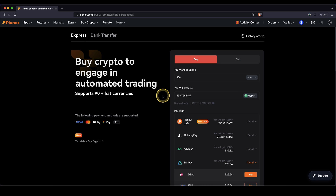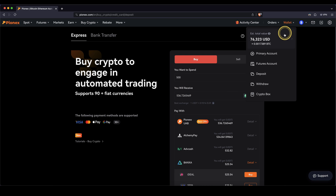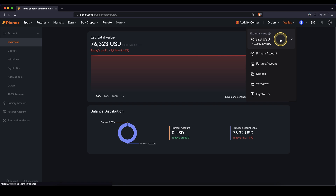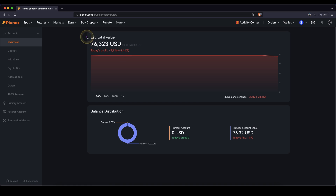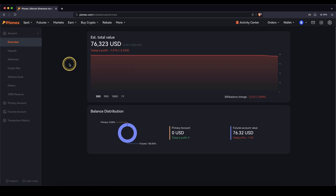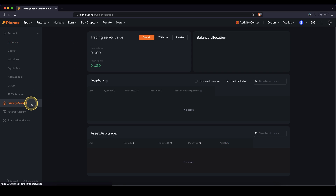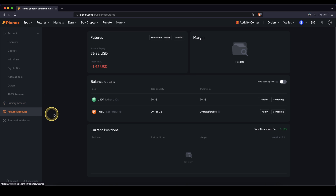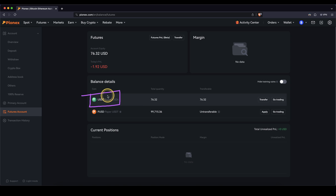You can always check if the money has already arrived by going up here to wallet and then clicking on your balance. Then you will see if the money has already arrived. You have basically two different accounts: your primary account, where deposits usually appear, and your futures account where you can use the money to leverage trade.